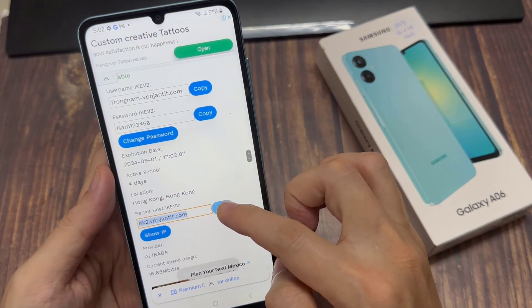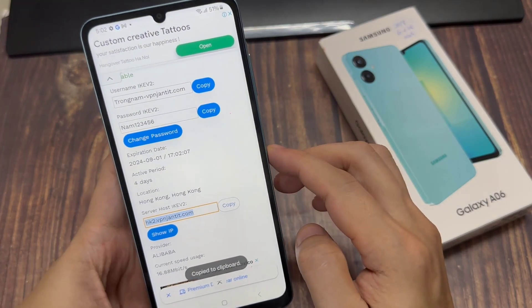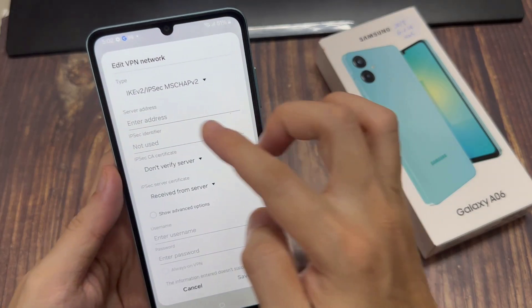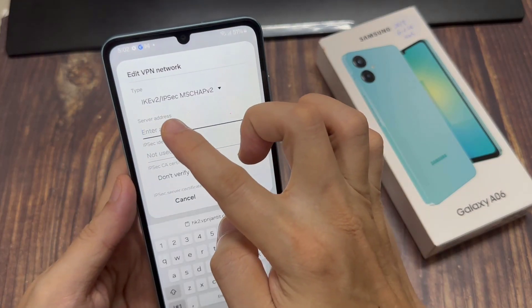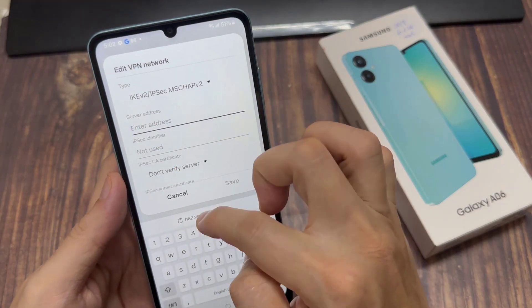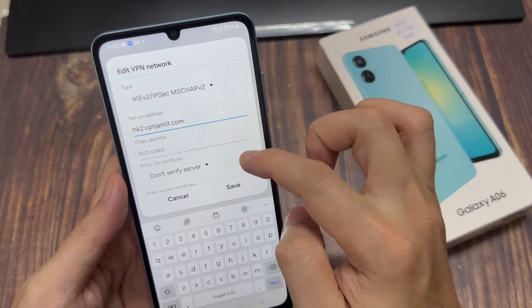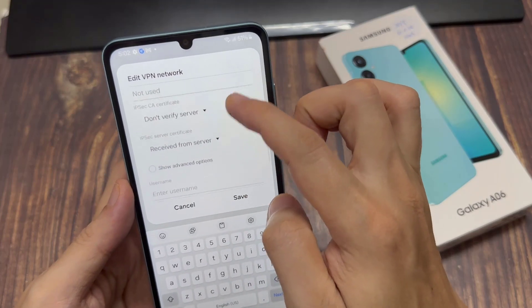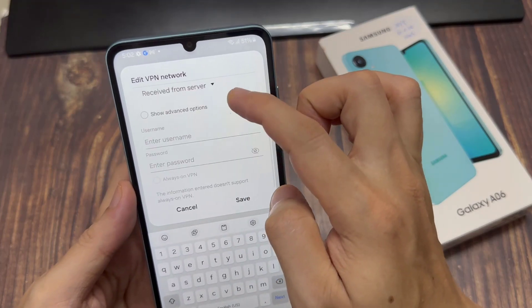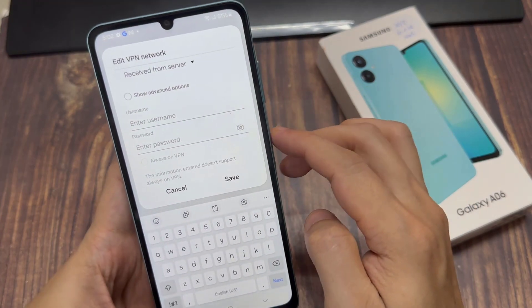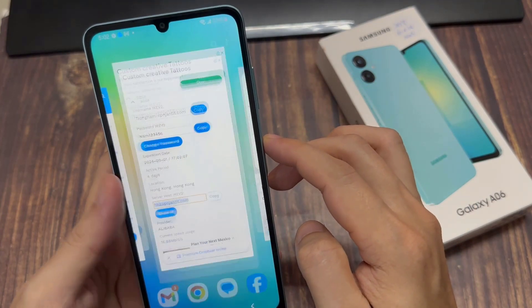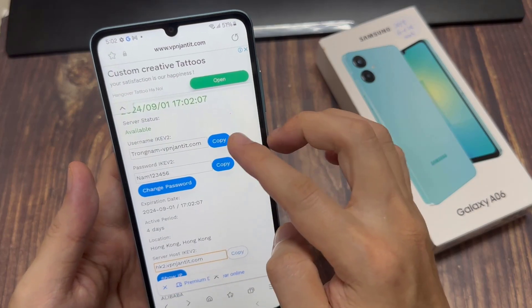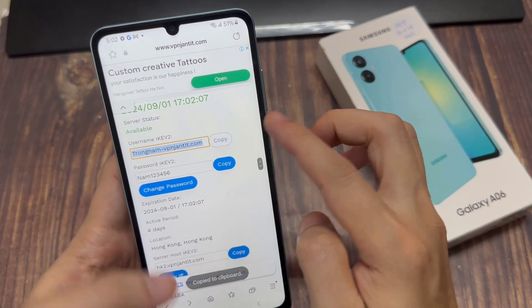Then go down and tap on username. In the username field, paste it from the clipboard.